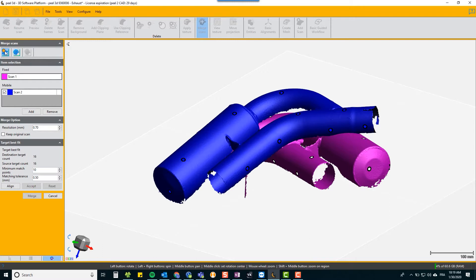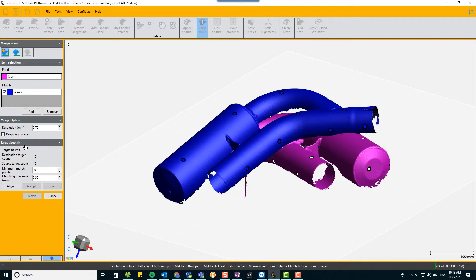So we'll look at the targets first. We just define the two scans and then we say we want to keep the original scan. That's a good idea so that you can always go back and try again if you mess it up. And then it tells us that we've got 15, 16 targets in total.